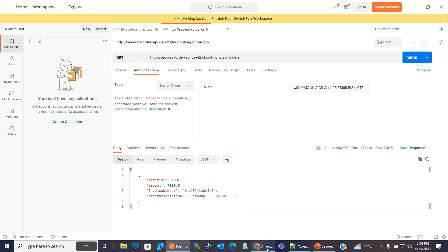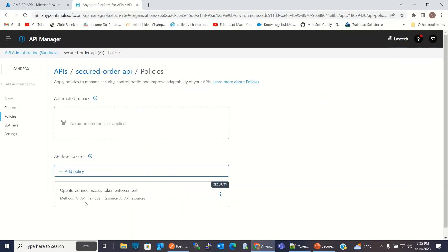So this is how we can use Azure AD as a client provider and secure our API using the OpenID Connect access token enforcement policy. I hope you understood how to configure the OpenID Connect access token enforcement policy and secure your API. Thank you very much.